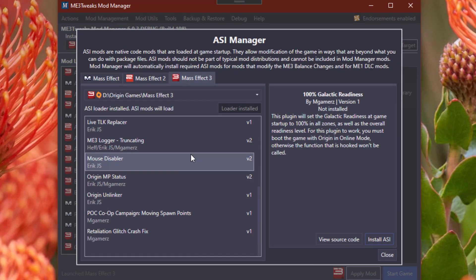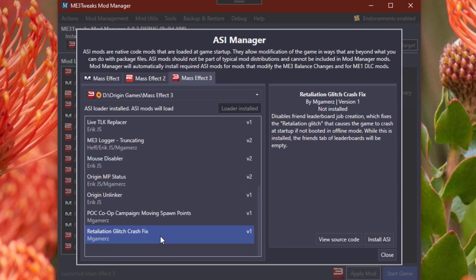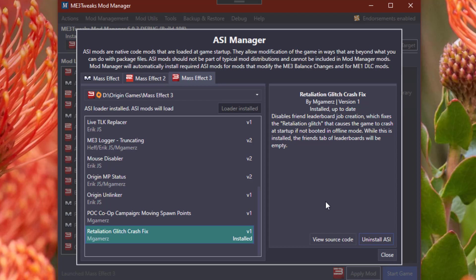The other one I wanted to point out, while you're still here, is the Retaliation Glitch Crash Fix. If you start Mass Effect 3 and the game just endlessly tries loading DLC, or just straight-up crashes as it tries to check DLC, this might be something worth looking at. You can just install it the same. This will essentially disable friend leaderboards in multiplayer, which is actually the cause of it. But if you're not experiencing this issue, you don't need to install it.